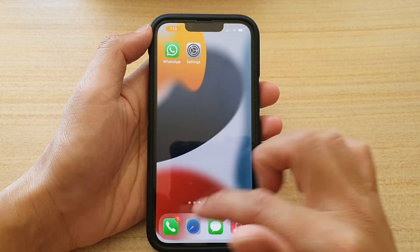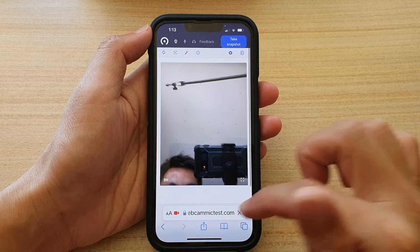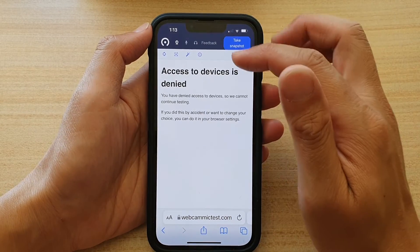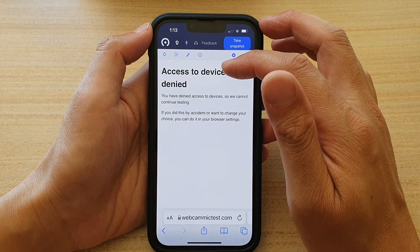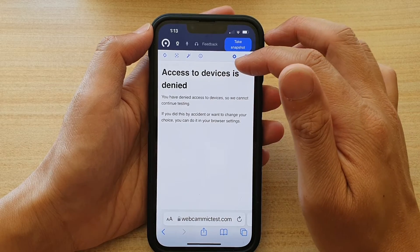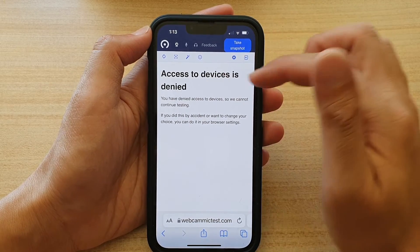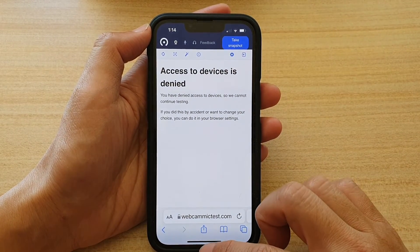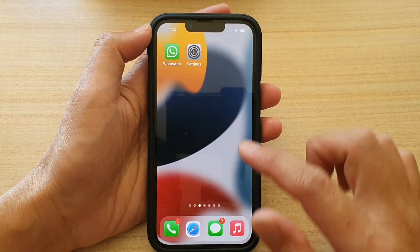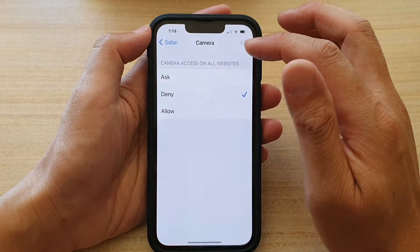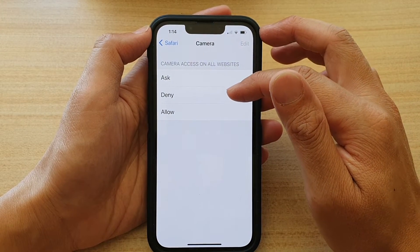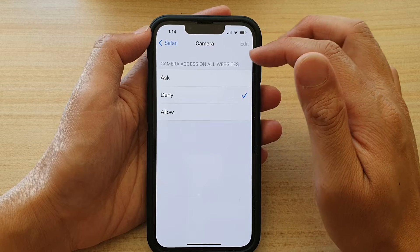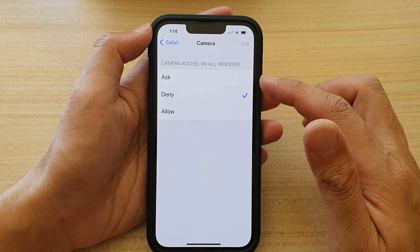Now if you go back into Settings and choose Denied, and reload the page, you can see this time access to the device is denied, so it cannot access the camera. That's how you can choose to deny or allow access to your camera for the Safari browser.